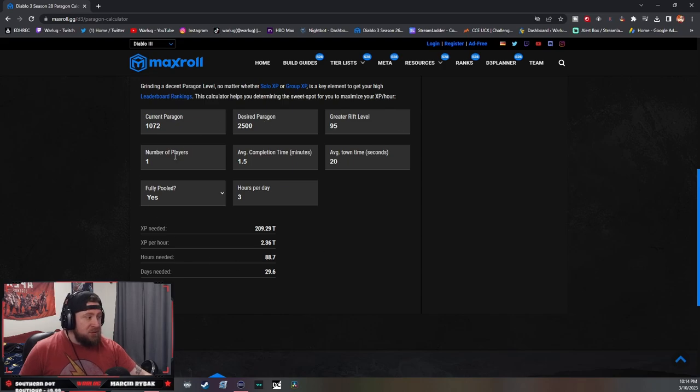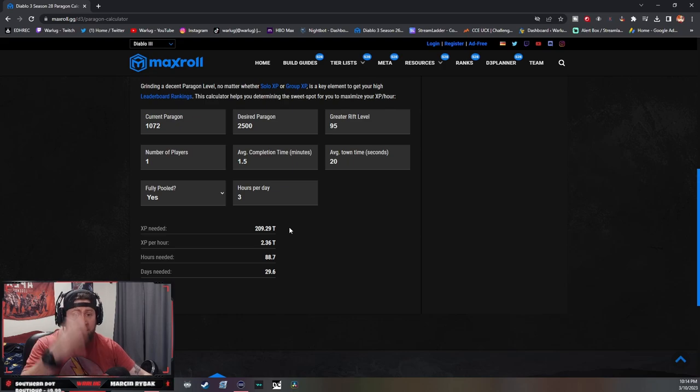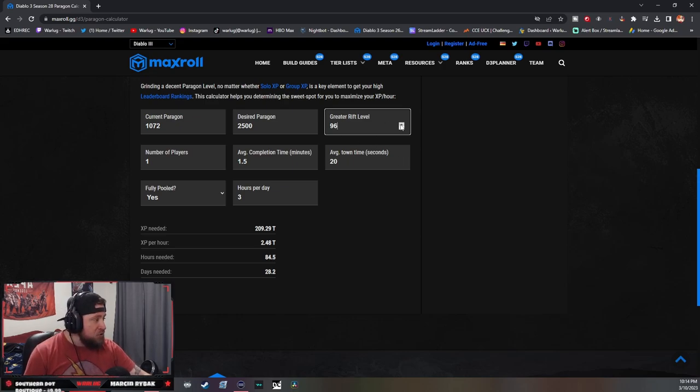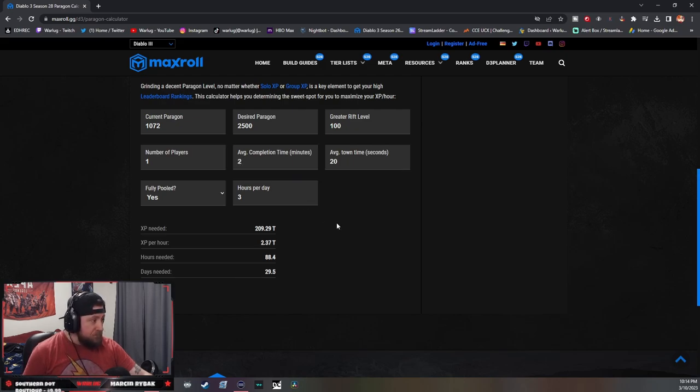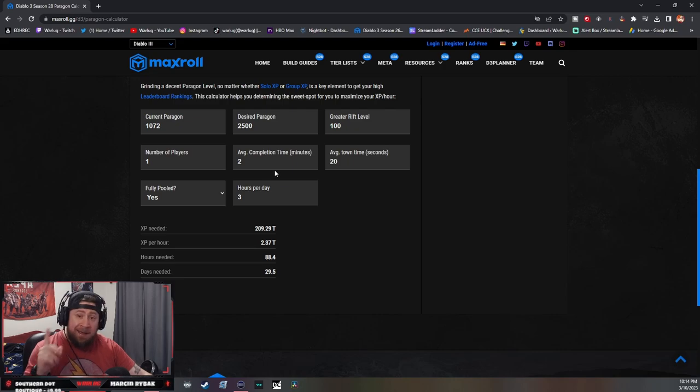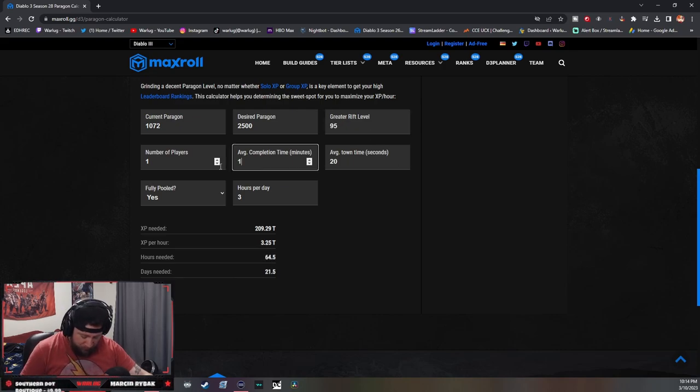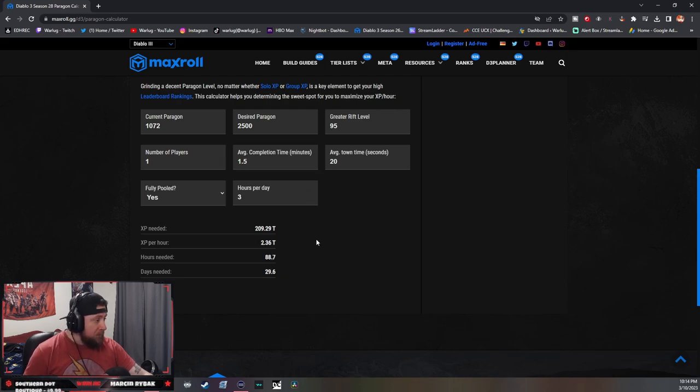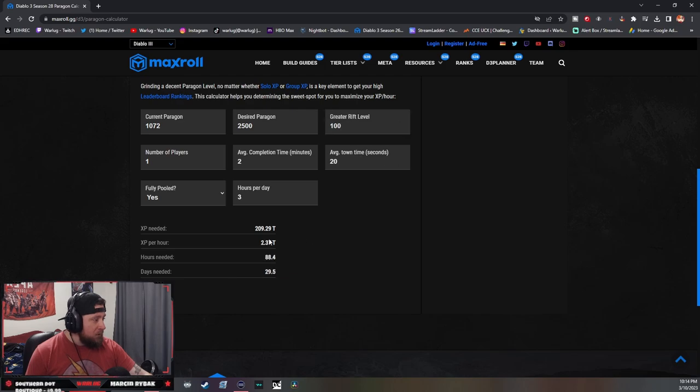So this is just a really good calculator to determine what you can do. For me with my current character and build, I can do GR100s in two minutes. If I do that, I'm getting 2.37. Now let's say I go back down to 95s but I'm doing 1.5 again, so I'm getting 2.36. Let's go to two and I'm going to 100.